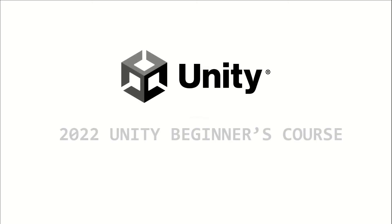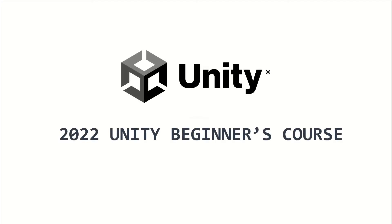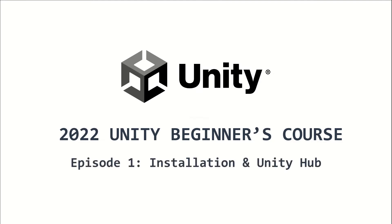Welcome to the 2022 Unity Beginners course. This is episode 1, and I will demonstrate the installation of the Unity Editor, as well as the use of Unity Hub.